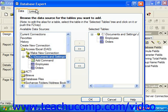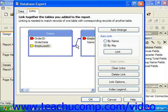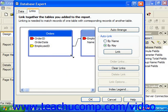If we add multiple tables to a report in Crystal using the Database Expert, you will automatically see the Links tab appear next to the Data tab in this dialog box. Here is where you can view, edit, create, and delete joins between the tables in your report. When you click on the Links tab, you will see the tables and the associated joins between them, represented as thin black lines between the table diagrams.